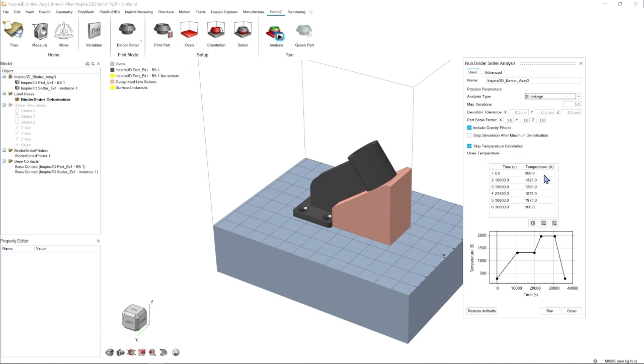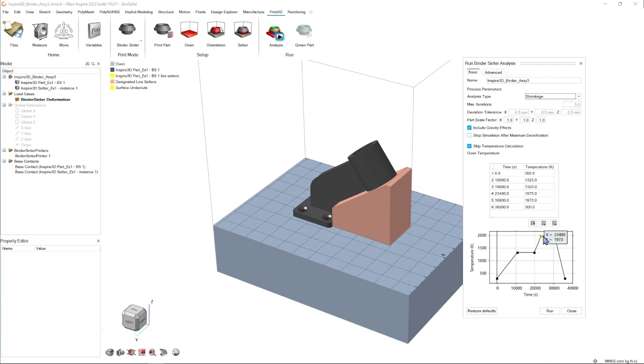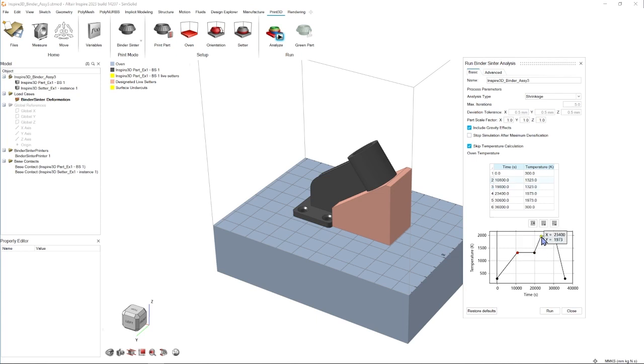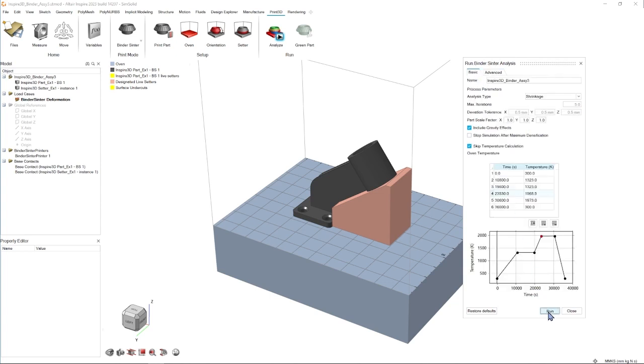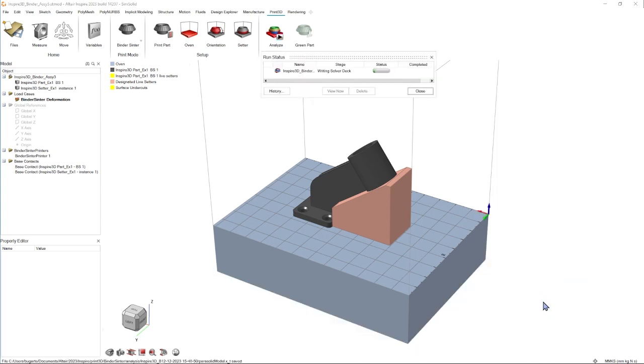These are completely editable. You can click up into the table and change the value there, or if you prefer, you can also drag the points on the graph. We also have additional advanced settings which you can view here. And everything looks good, so I'm going to send it to run.